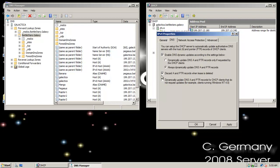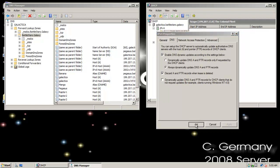This is a good option to leave checked: 'Discard A and PTR records when lease is deleted.' Whatever the default lease is — six days, three hours, whatever — I don't want my DNS server to fill up with old information that's no longer accurate, just sitting there wasting memory. That's a nice option to keep my DNS server clean. And further down, I can check 'Dynamically update DNS A and PTR records for DHCP clients that do not request updates' — again for older operating systems. I'll leave these options checked and click OK.